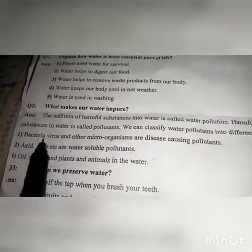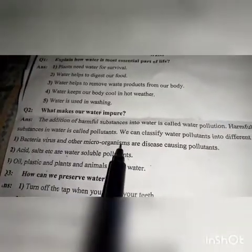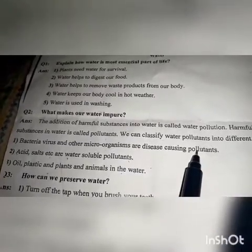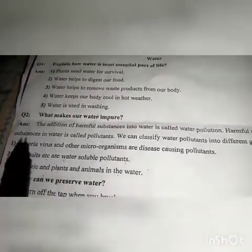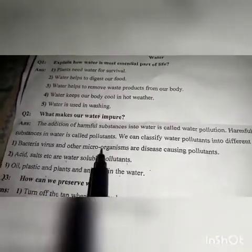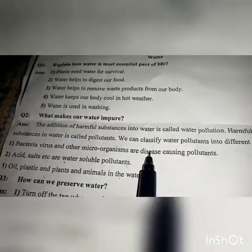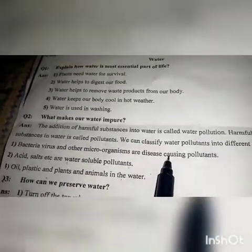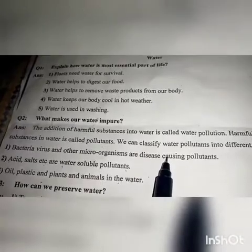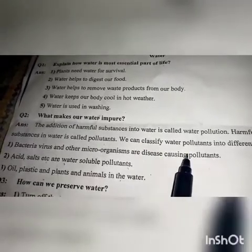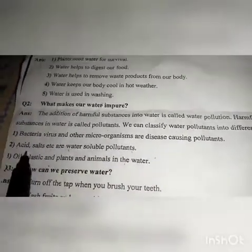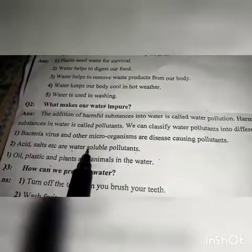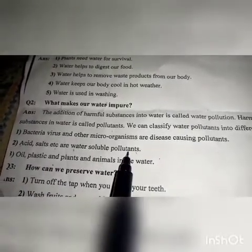Bacteria, viruses, and other microorganisms are disease-causing pollutants. Bacteria and microorganisms are called pollutants. Acids, salts, etc., are the water-soluble pollutants.